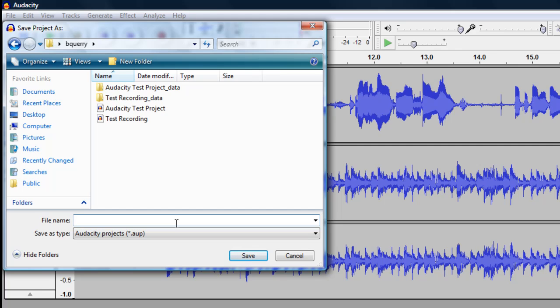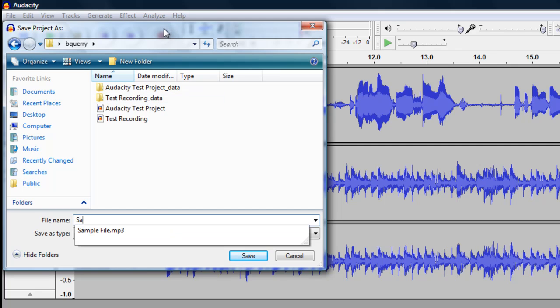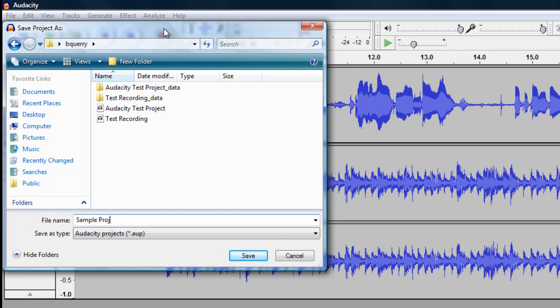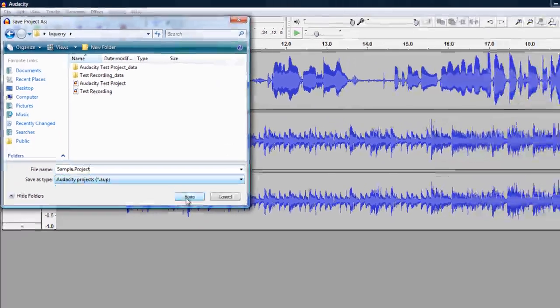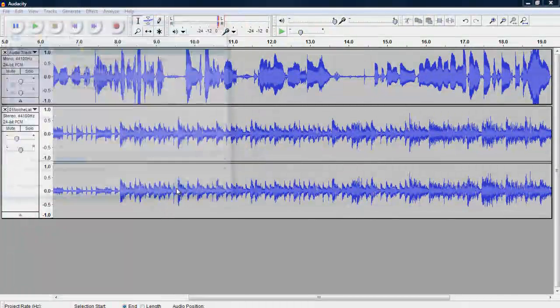Remember, this is not making a sound file for you, but it is saving your Audacity project so you can go back to work on it later. I'll just call it sample project for now. And when you click Save, it's going to save your project just in this format so that you can go back to it at another time.